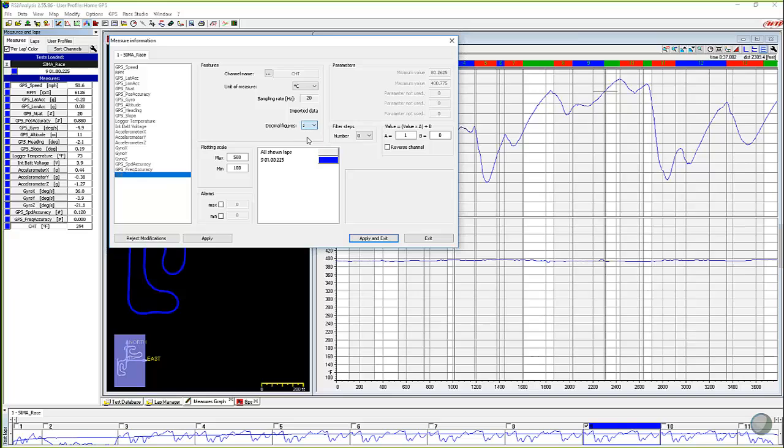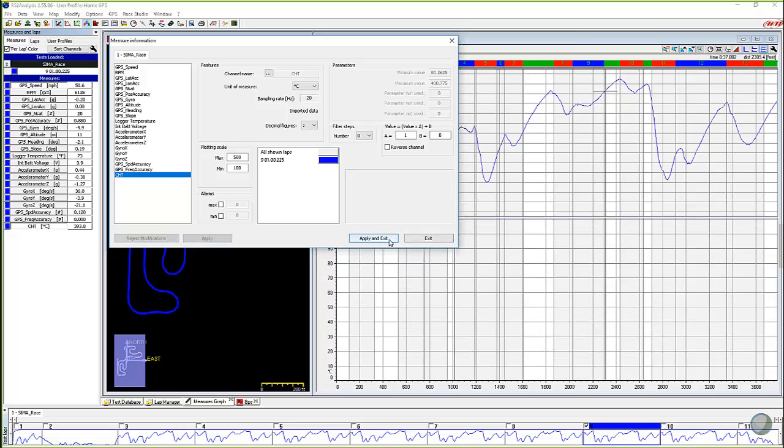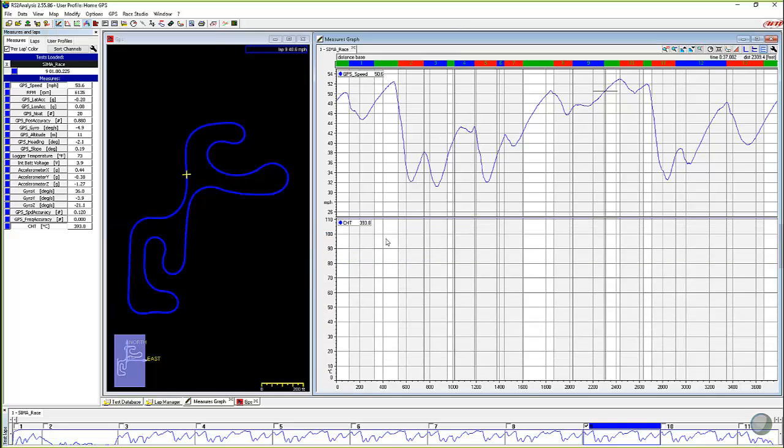And also decimal figures. On some channels we can change those as well. And instead of having it just even to the nearest degree of Celsius, I'd like to have it to show me one decimal after. So I'm going to change that. I'm going to hit apply.